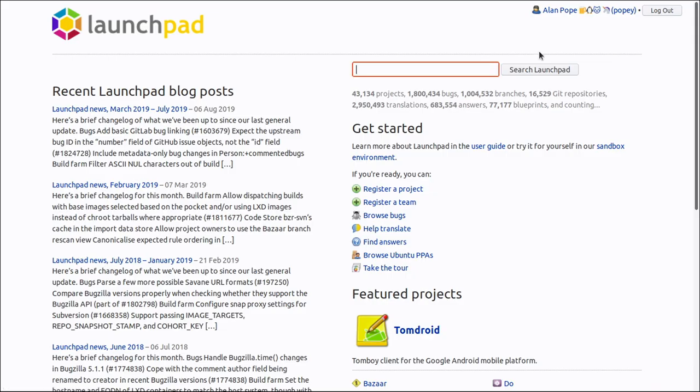The best place to report bugs in Ubuntu is Launchpad.net. Reporting bugs takes a little time to get right, but it's worthwhile and it's a direct connection to experts and developers.